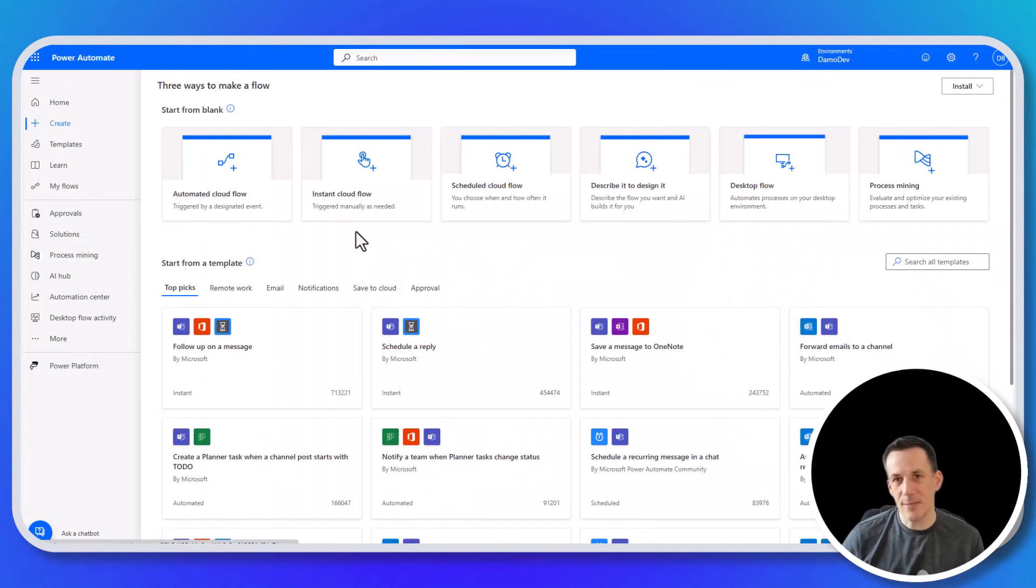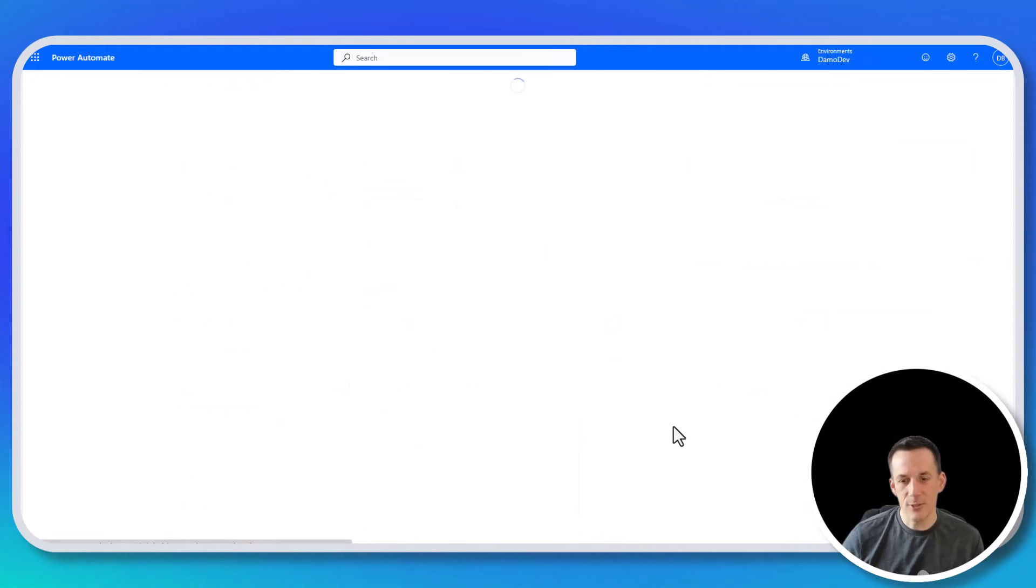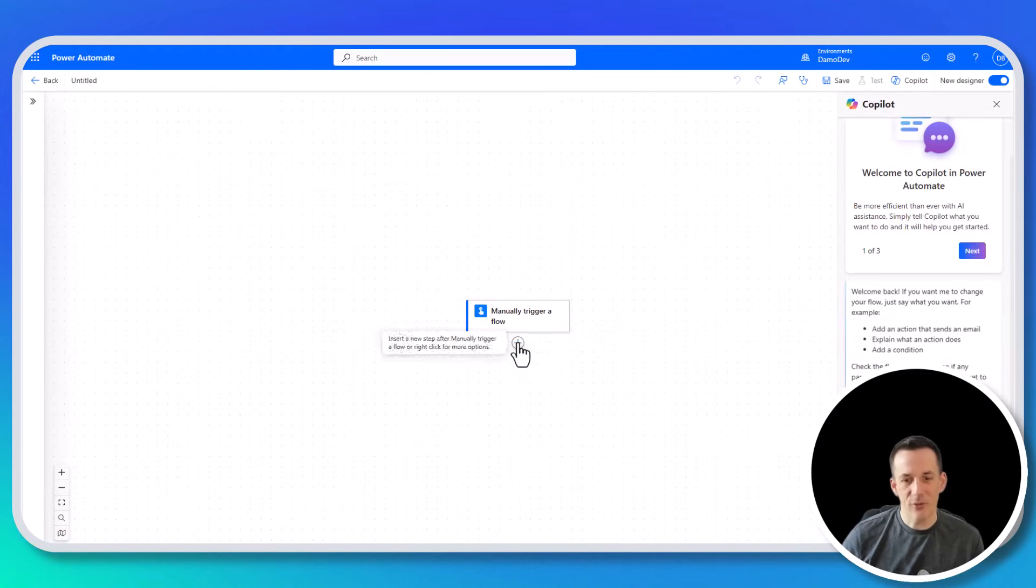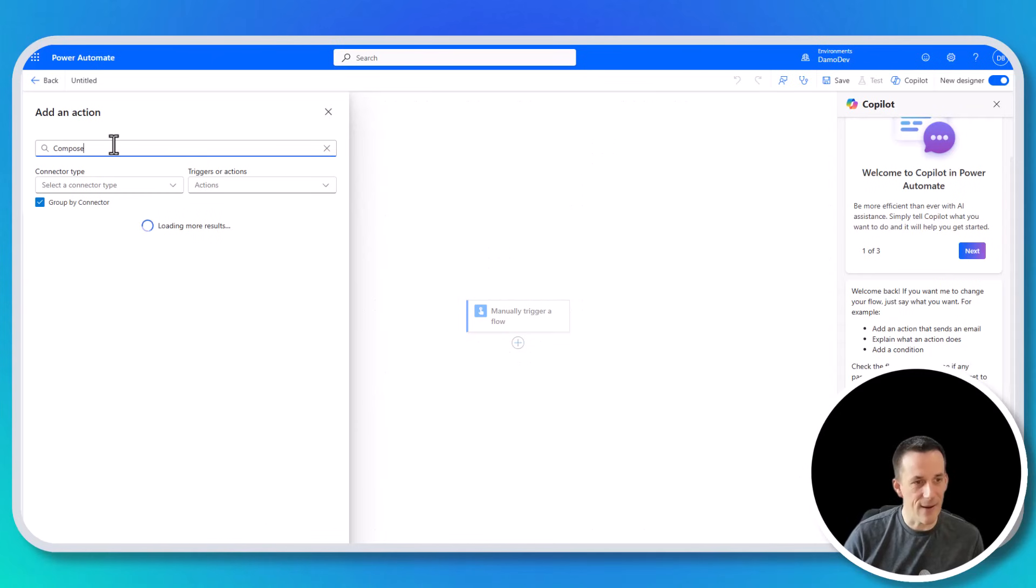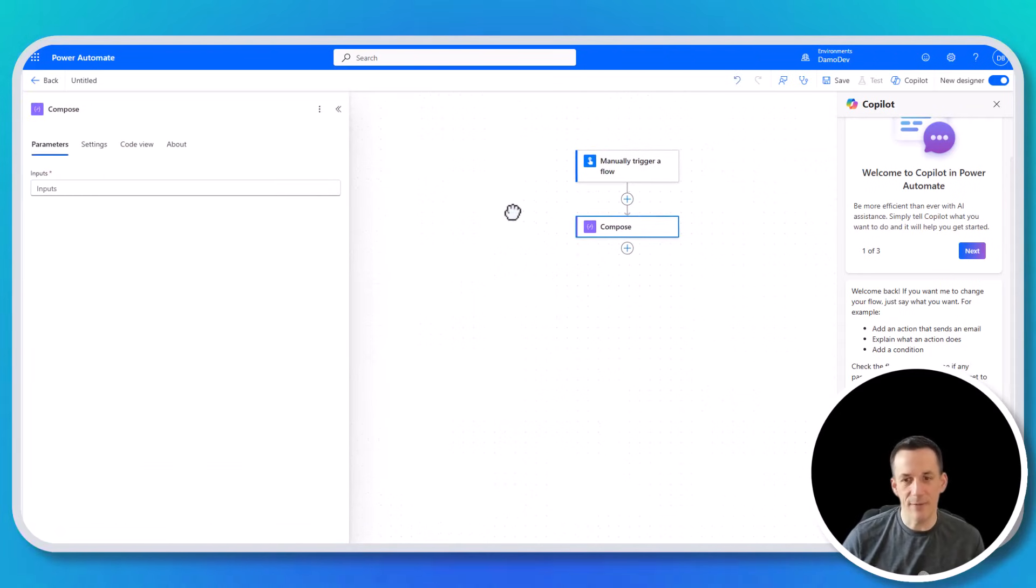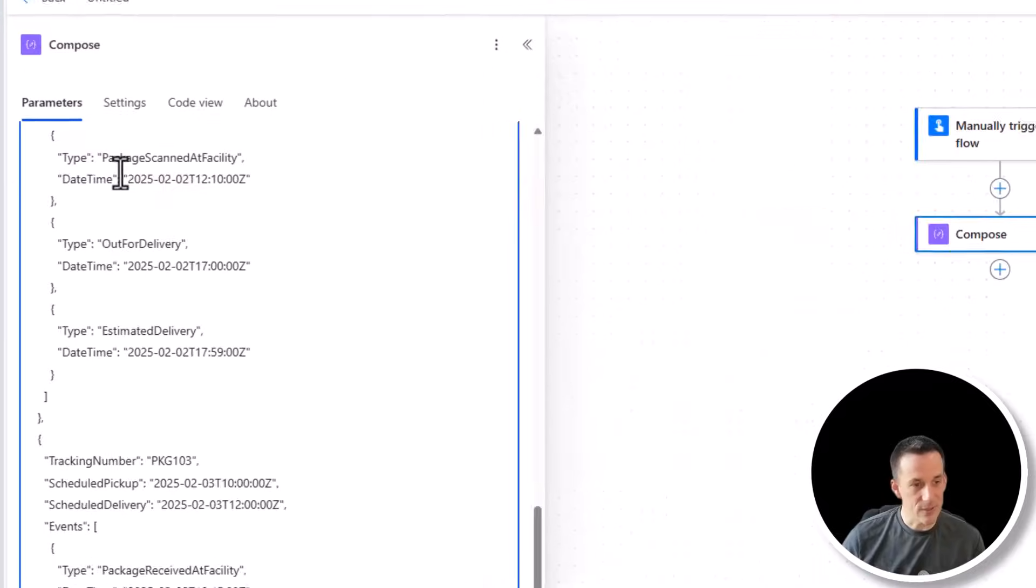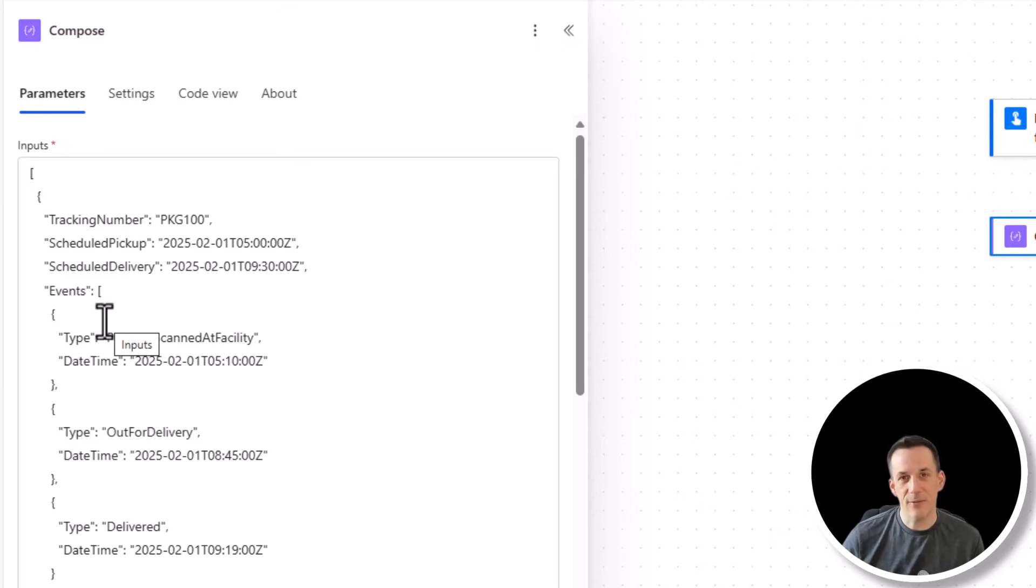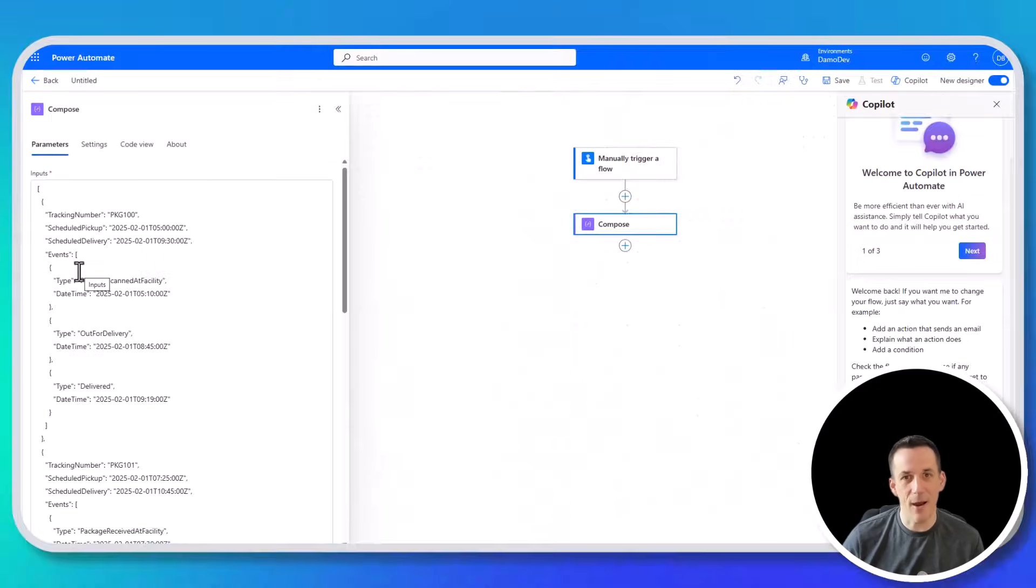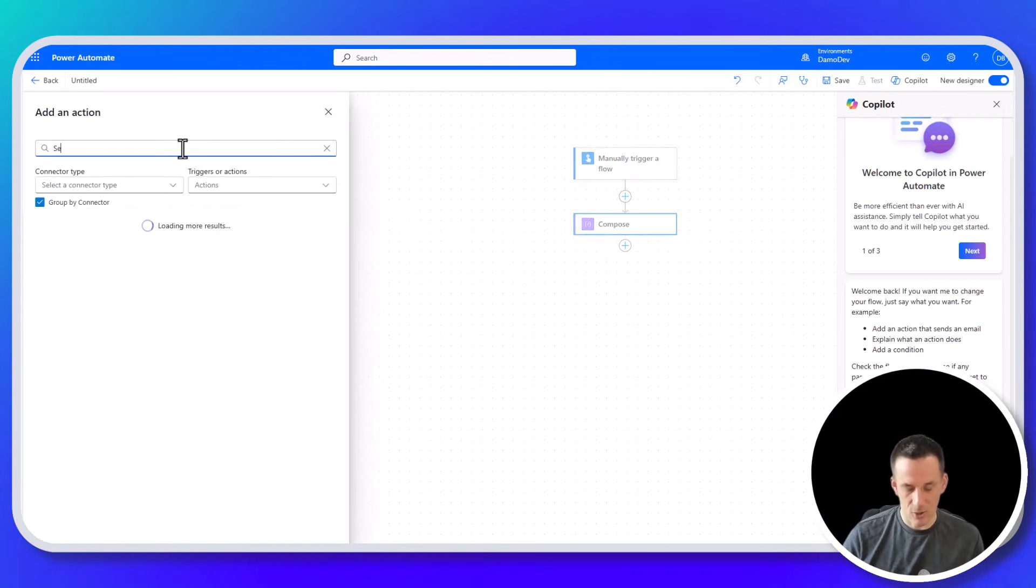Now because this is a prototype, I'm going to start with an instant cloud flow, choose that manual trigger, and then once I'm in Power Automate, I'm going to add in my favorite action, compose, which of course is a read-only variable, and that will allow me to insert a sample array. So here I have the sample data for the tracking information.